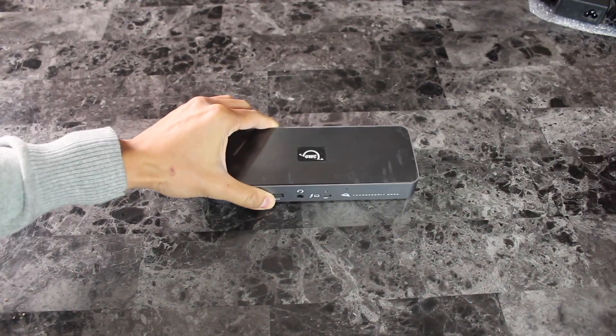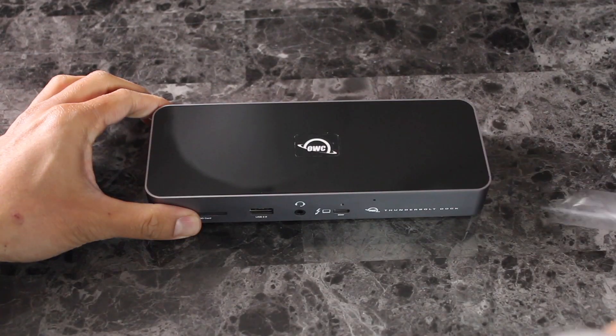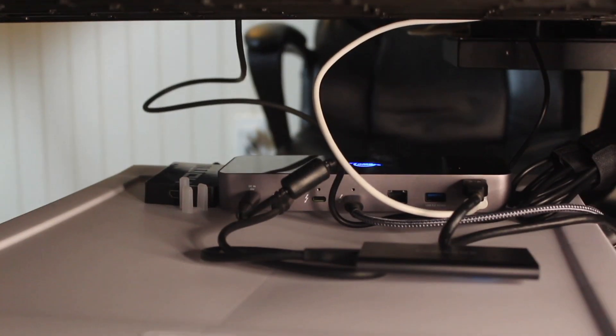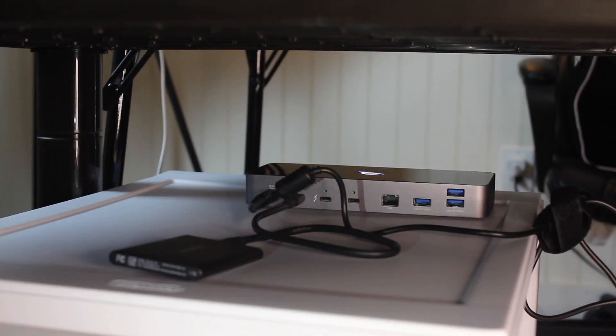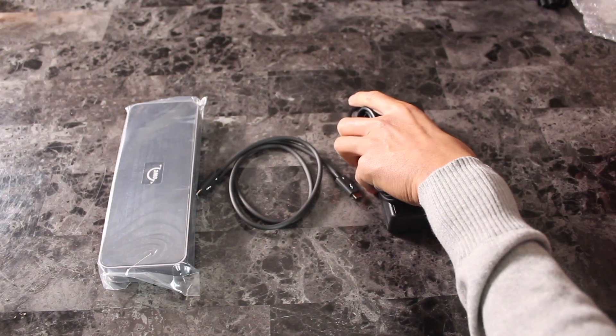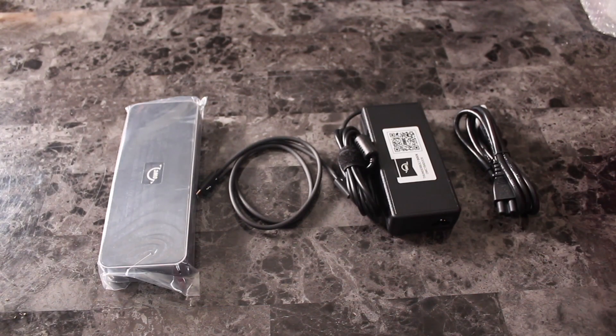Thunderbolt 4 docks in general seem to be shaped longer where its design encourages you to keep it flat. The power bricks on both are actually very big, as expected with docks of this bandwidth.